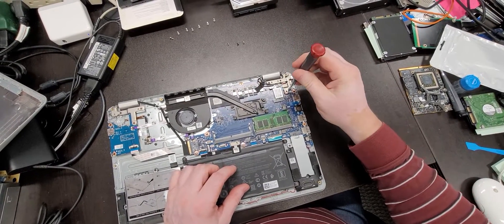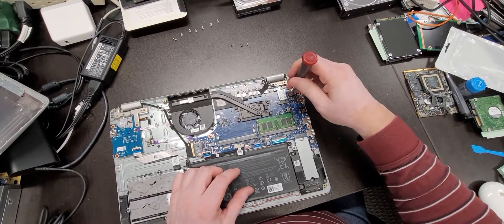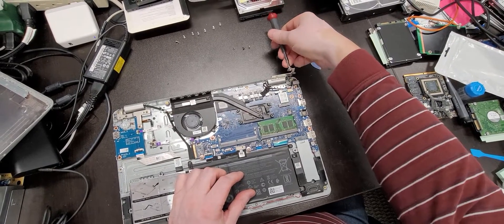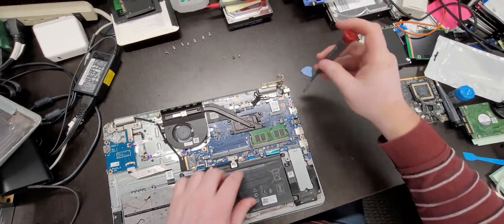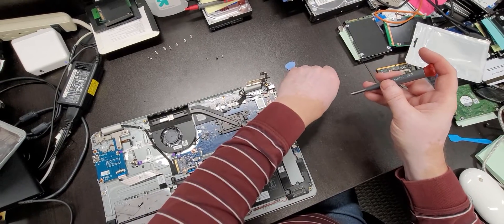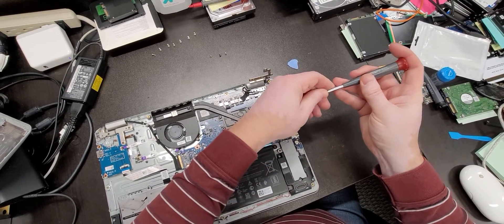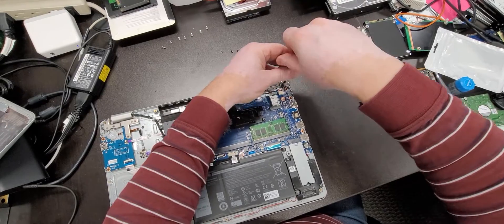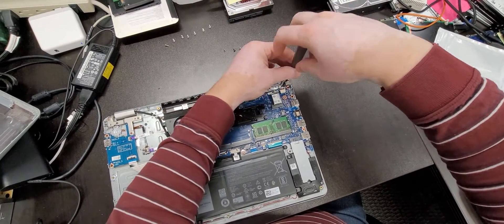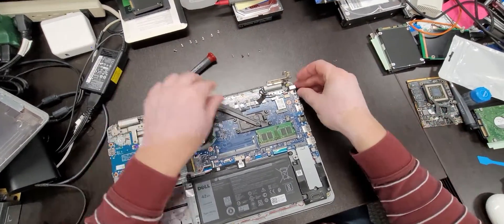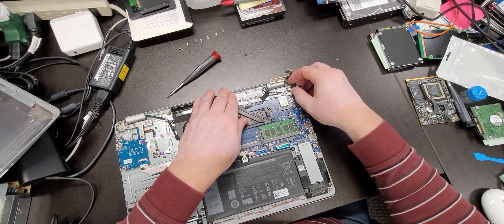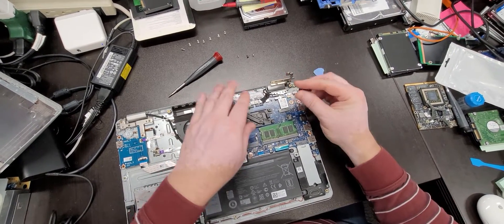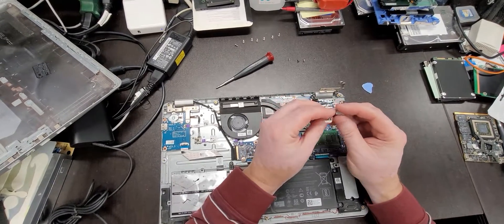You can use the screwdriver to move the hinge out of the way. Oops, sorry. There is another screw that's holding the power jack in place. And now it is free. Dell does make it easy to remove.